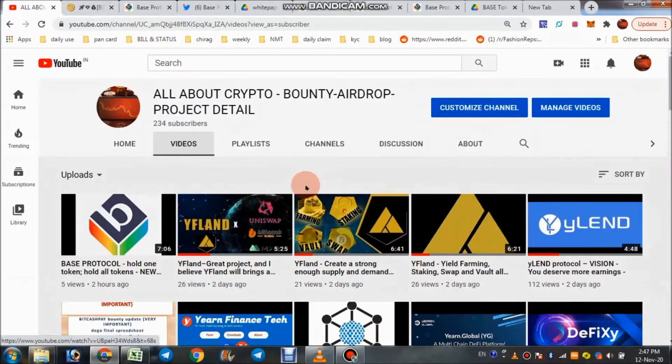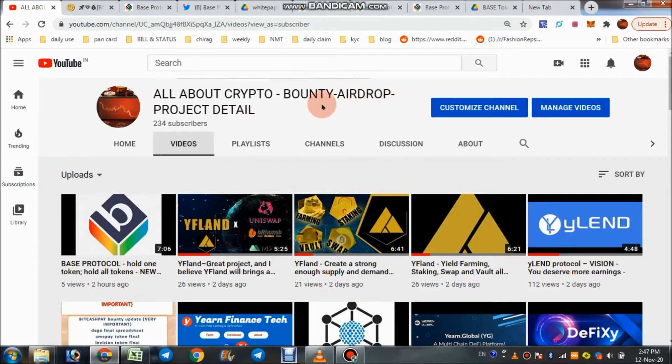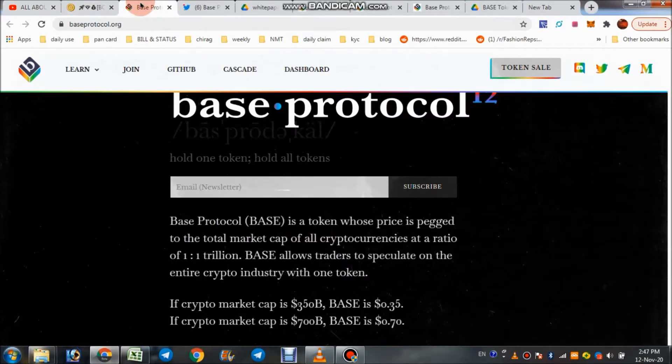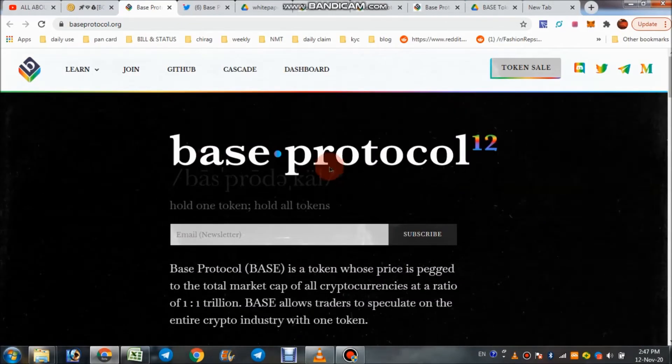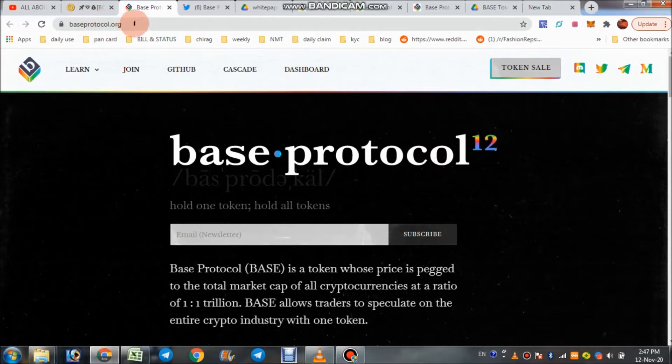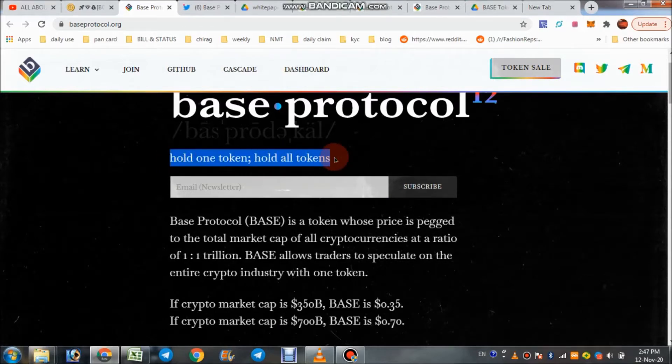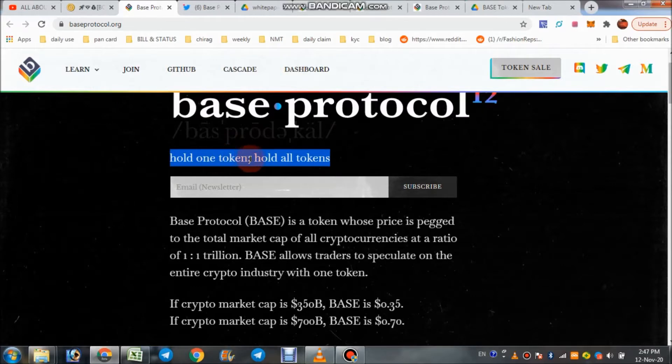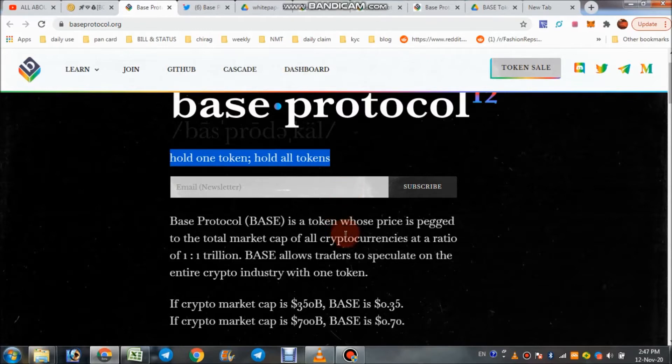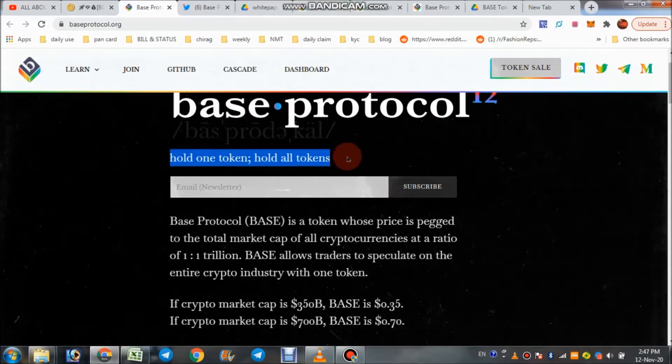Hello, welcome guys, welcome to All About Crypto Bounty. I draw project details on this channel. Today's project we discuss is Base Protocol. This is their official website, baseprotocol.org. The main point of this concept is hold one token and hold all tokens.